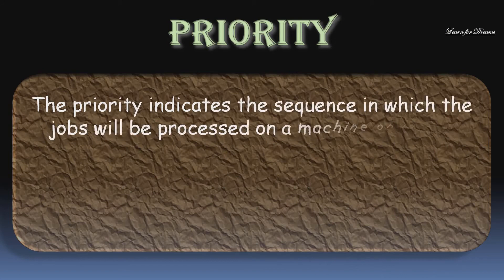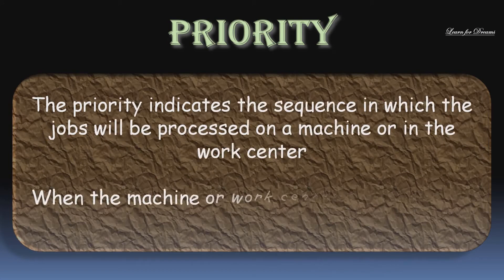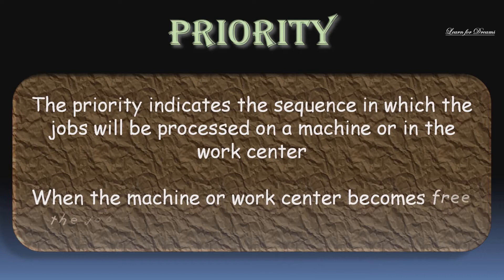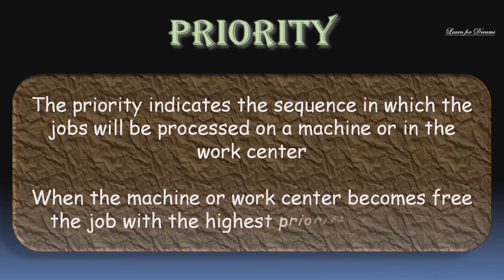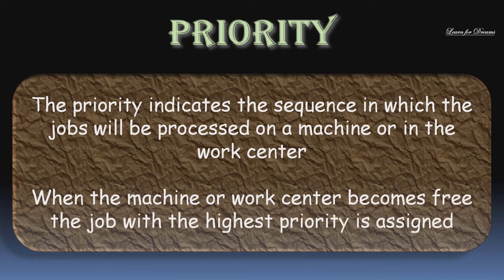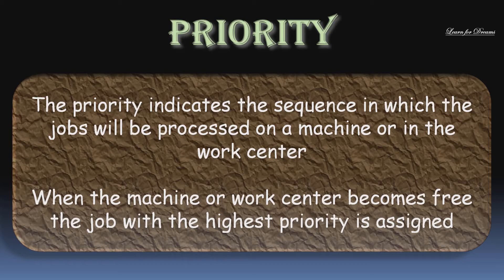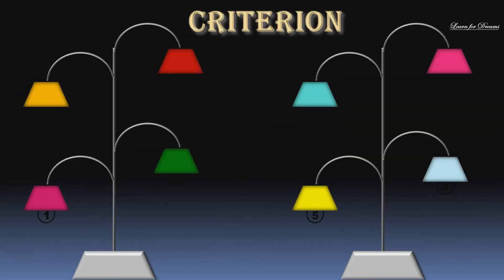Priority indicates the sequence in which the jobs will be processed on a machine or in the work center. When the machine work center becomes free, the job with the highest priority is assigned.